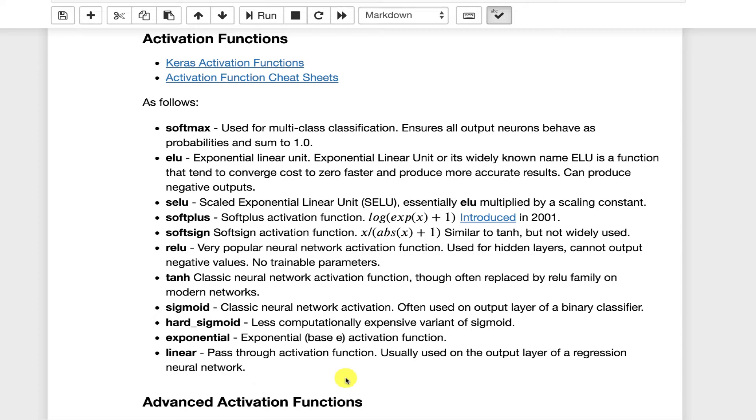This ensures that all of the outputs from the neural network sum to one. So they're essentially probabilities. Not a lot of tuning here. Either you're using softmax or you're not. If you're using multi-class classification, likely you're using softmax. Now a lot of these come from various papers that are being reproduced with Keras and ELU is one of those.